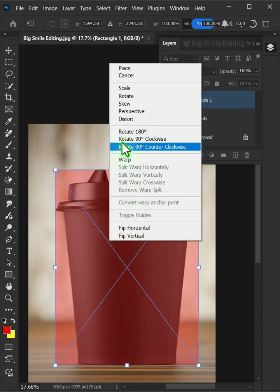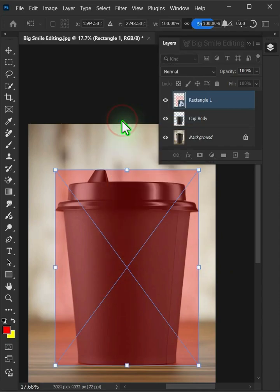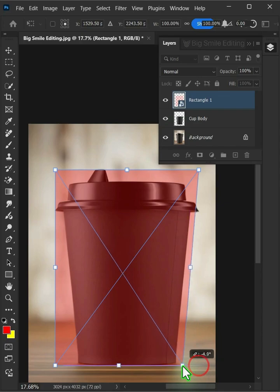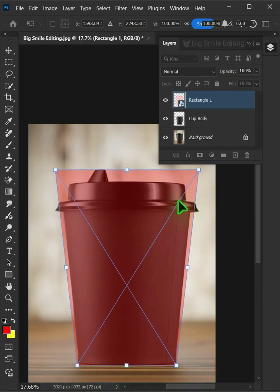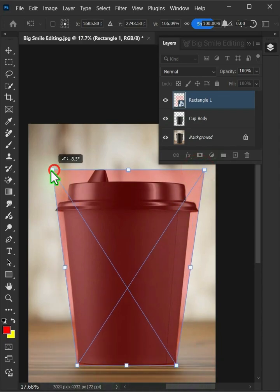Right-click and choose Distort. Click and drag the corner handles to distort the shape and match it to your cup's body.